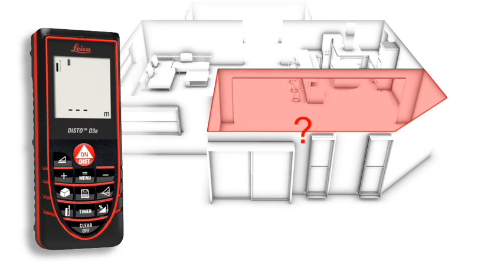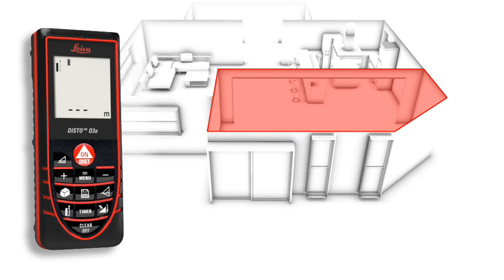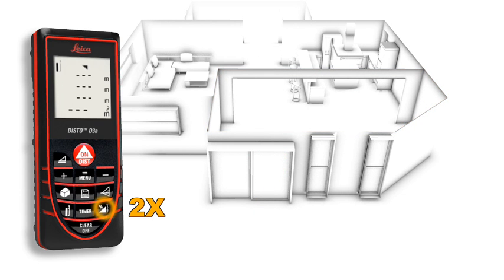Rooms are not always rectangular and simple to measure. The triangulation function can help you quickly capture the area of a polygonal room.